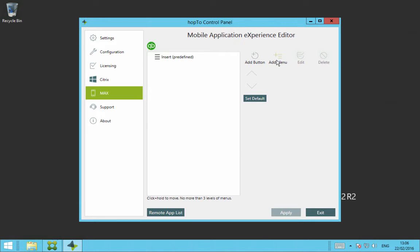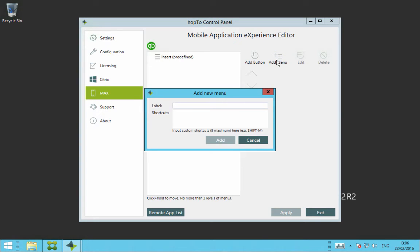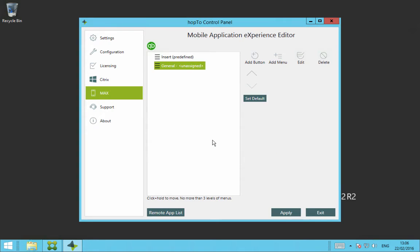So first of all, if I click on Add menu here, we can type in a menu item. So if we create the label as General and then click on Add. Now you can see a new menu item created for your Max Control on your mobile device.